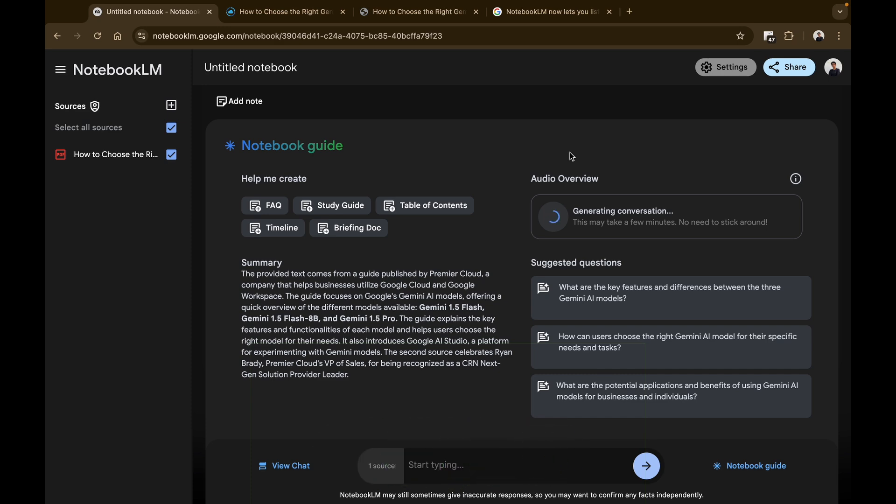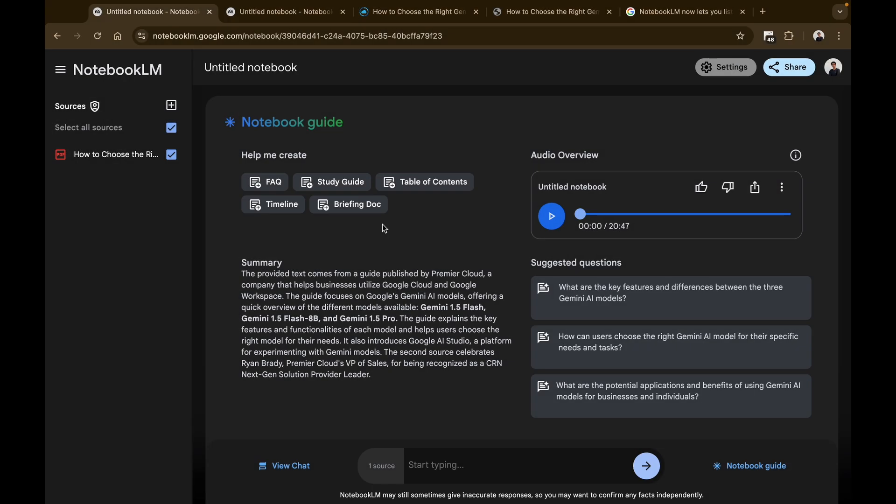Here you can see, on successful execution, NotebookLM has generated an audio of 20 minutes. And I'll be leaving this audio link in the description that you can check out and listen to.